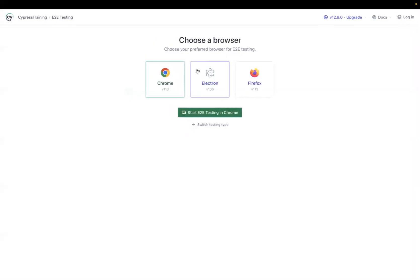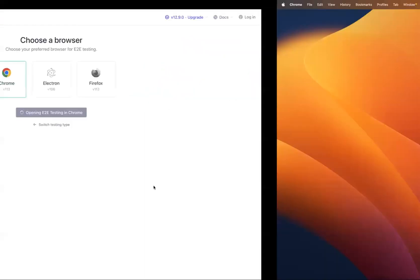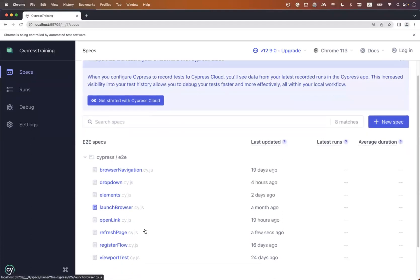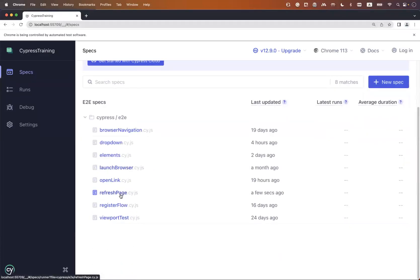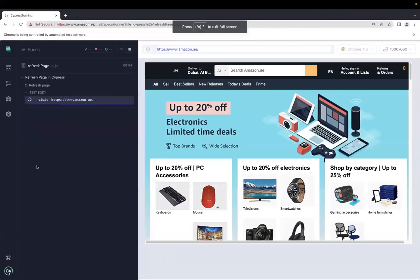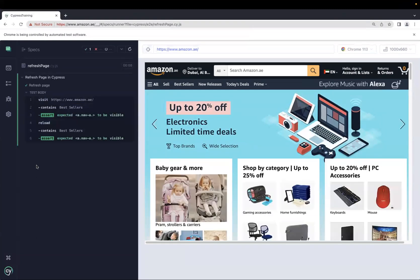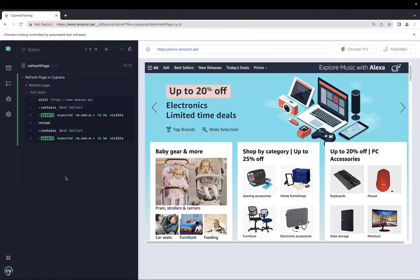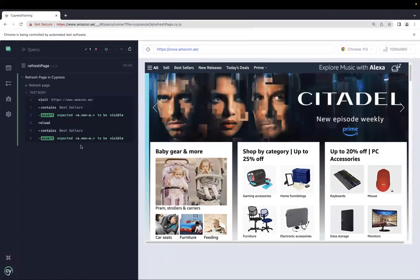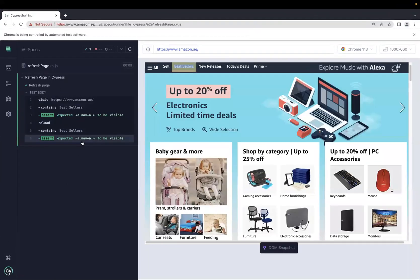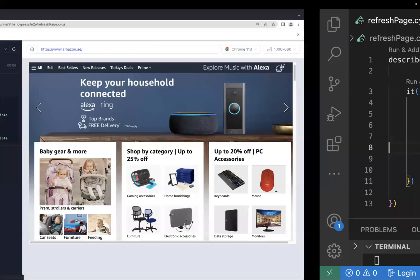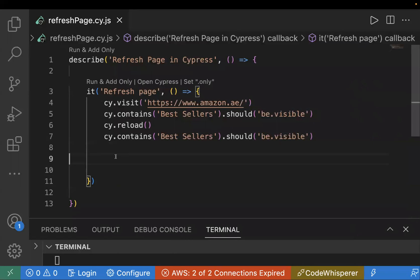Let's run our test case. In the Cypress test runner, I'm choosing the Chrome browser and selecting my file — this is my test case 'refresh page'. Now it is opening the web application, asserting the text, and now it reloaded — did you see that? It reloaded the page and afterwards verified the text is still present and still visible.